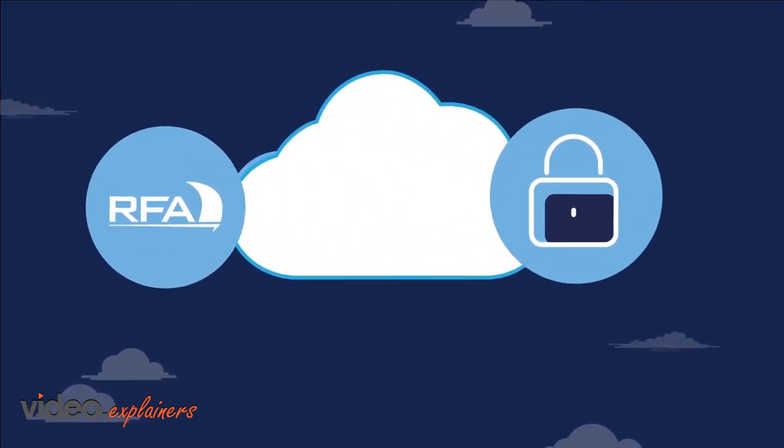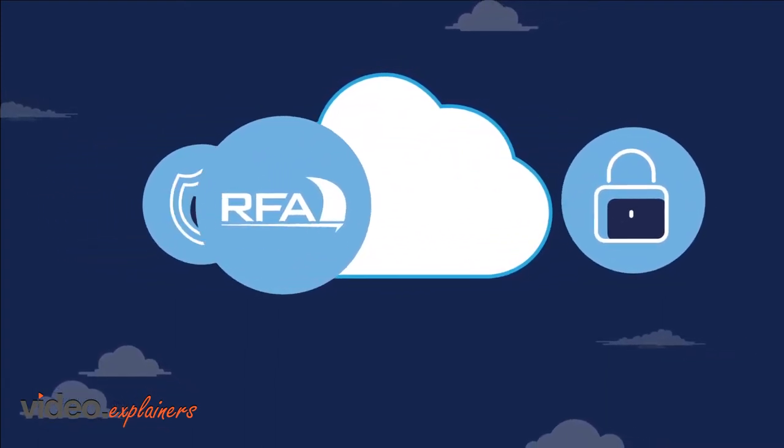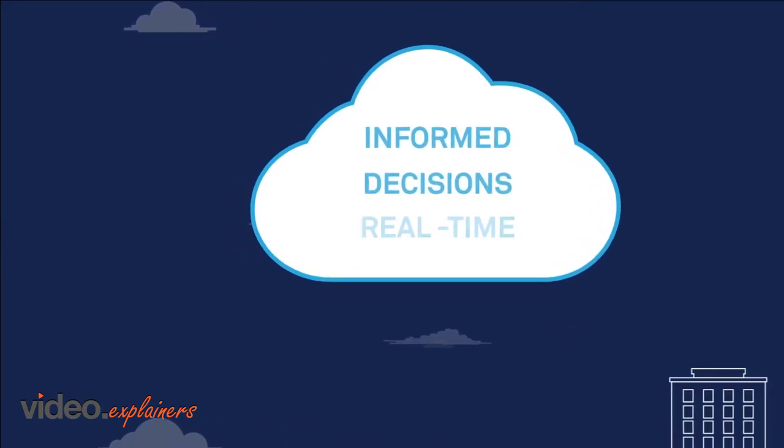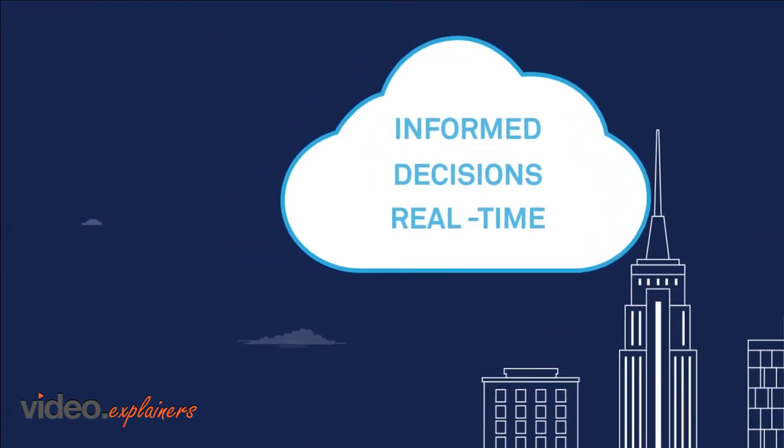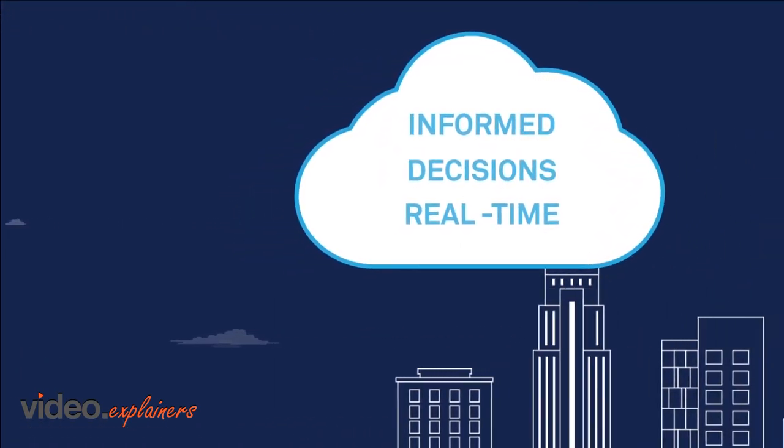you need automated business processes that help make sound, informed decisions in real time, allowing you to be more competitive and agile.